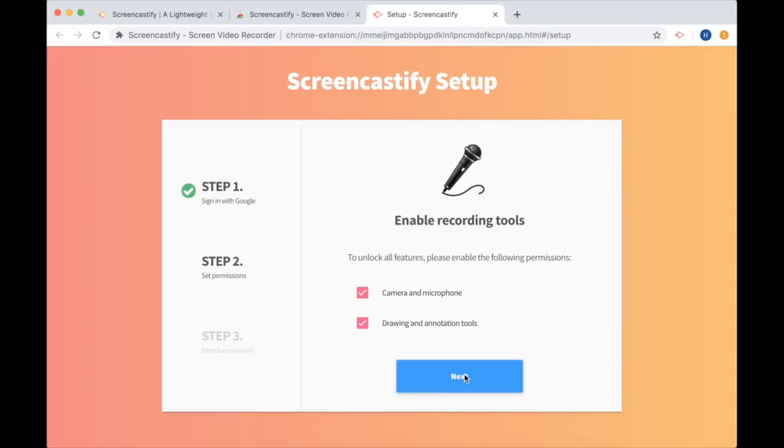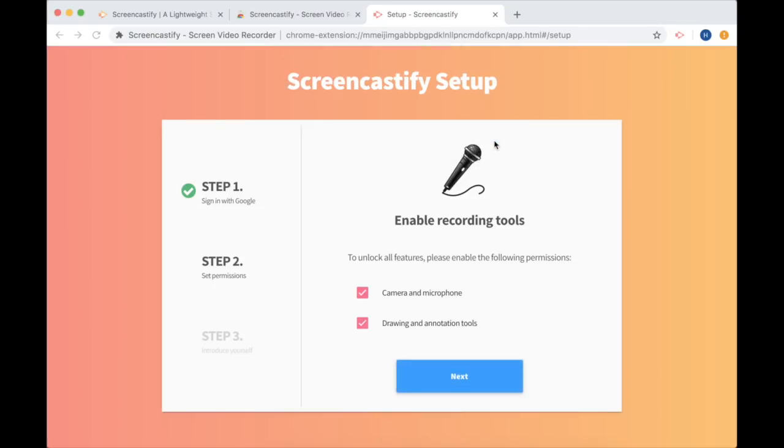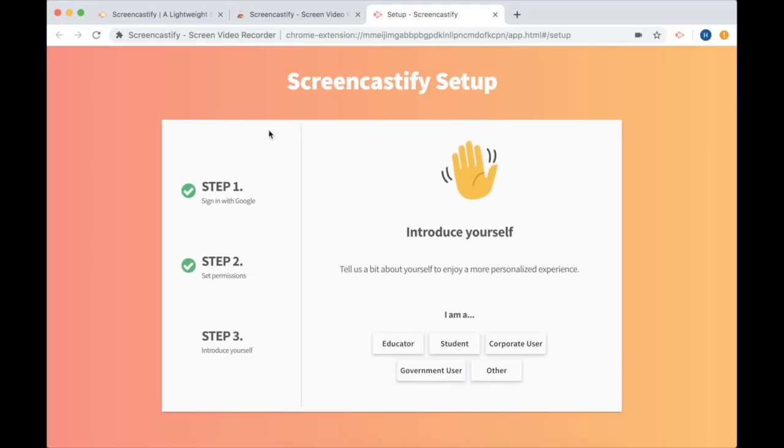Now I'm at step two. It wants to allow me to use my camera and microphone and that sounds great. So I'm going to do that by allowing it here and also this window will pop down that asks if they can record using those two things and I'm going to press Allow.